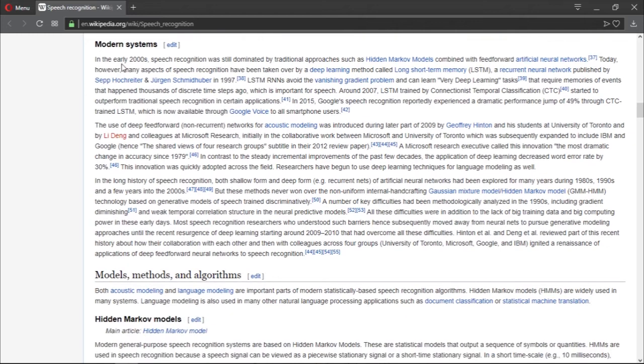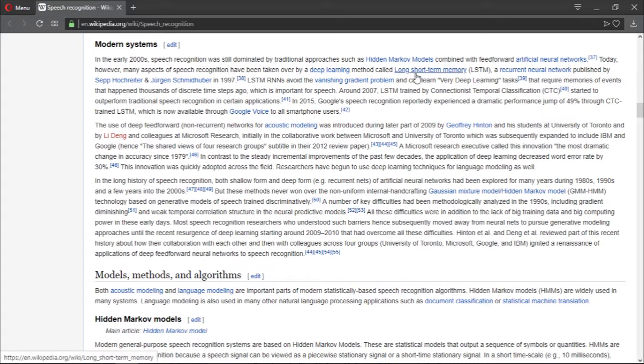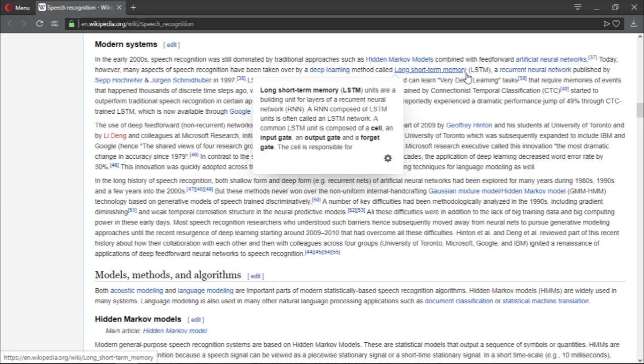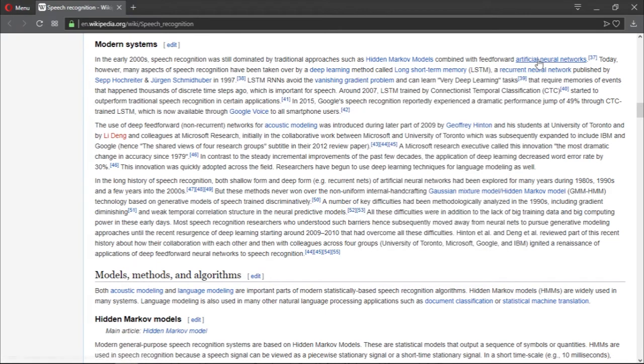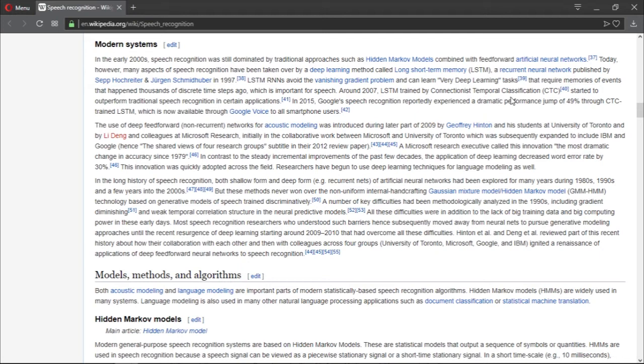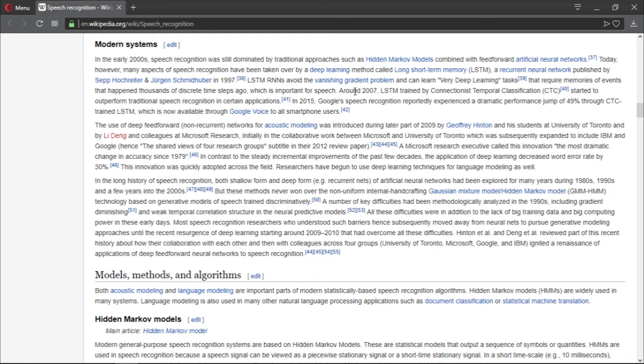Let's talk about modern systems. In the early 2000s, speech recognition was still dominated by traditional approaches such as Hidden Markov Models combined with feedforward artificial neural networks, which is great. Today, however, many aspects of speech recognition have been taken over by a deep learning method called Long Short-Term Memory (LSTM), a recurrent neural network published by Sepp Hochreiter and Jürgen Schmidhuber in 1997. This is deep learning, guys. You guys will learn about deep learning later on this channel.